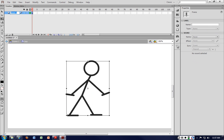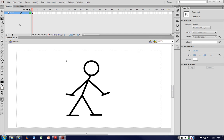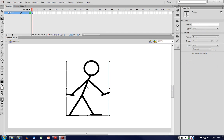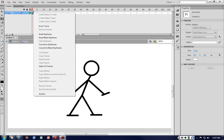Let me rename that layer from layer 1 to 'boy.' Flash generally doesn't copy the name of that layer onto its sub-layers because you may have other objects that are different. So I'm now going to do a frame-by-frame animation — I'll right-click and insert a keyframe.